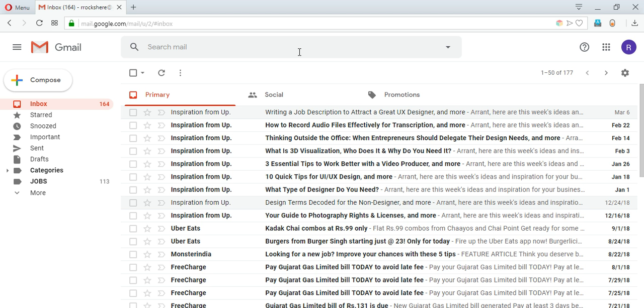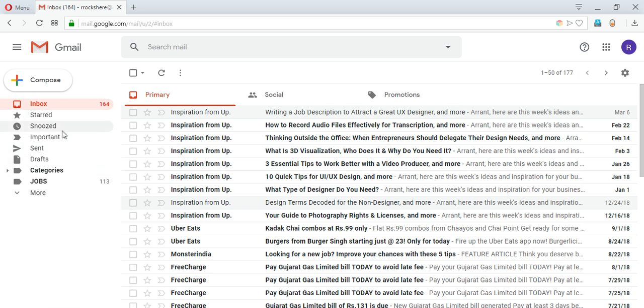Instead of that you can use labels. Labels are folders in which you can put similar kinds of mails and it helps you really well in organizing. If you see we already have some labels here: inbox, starred, snoozed, important, and sent. These are system defined - Gmail creates them by default for you.